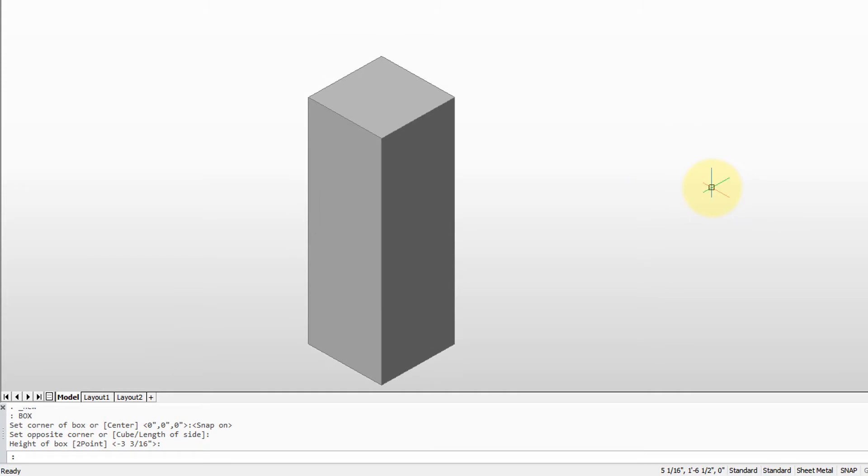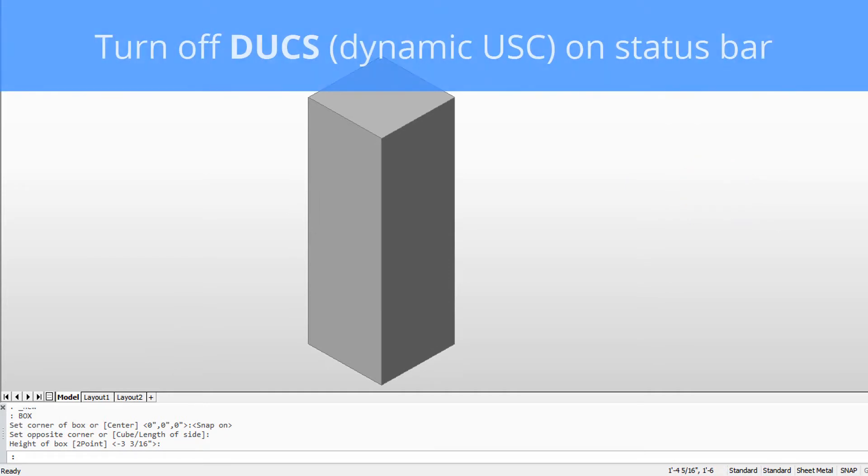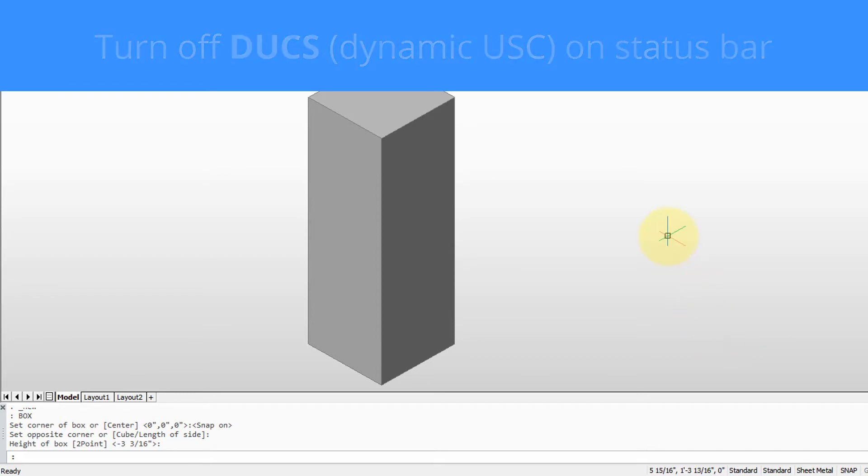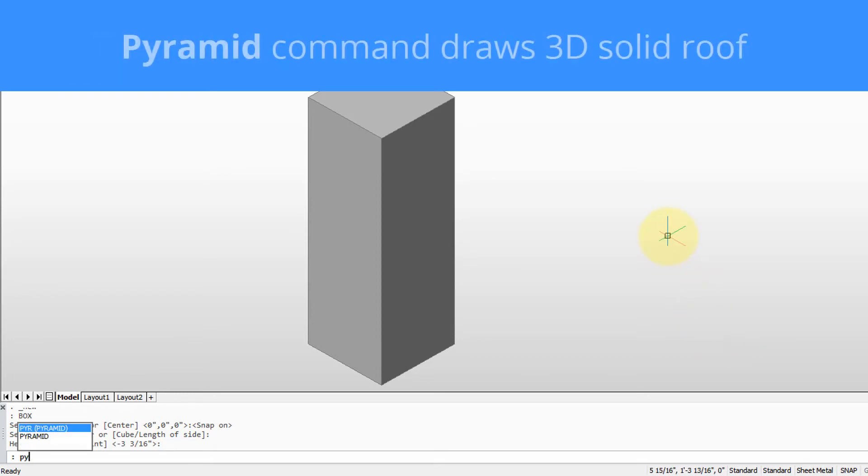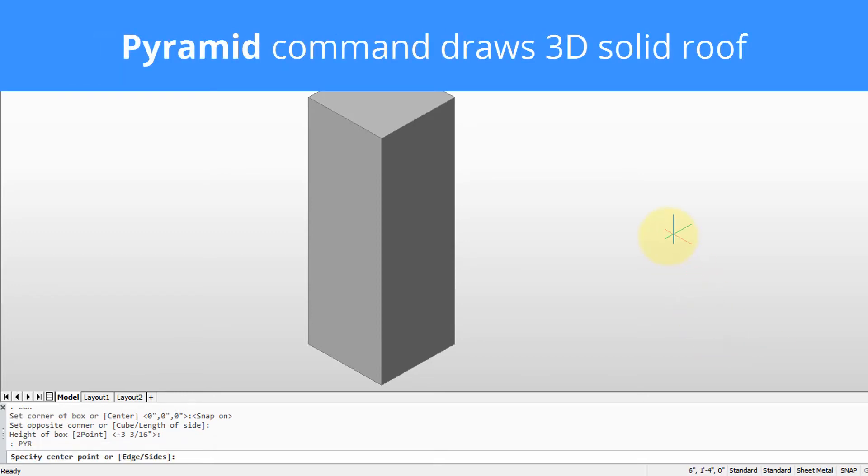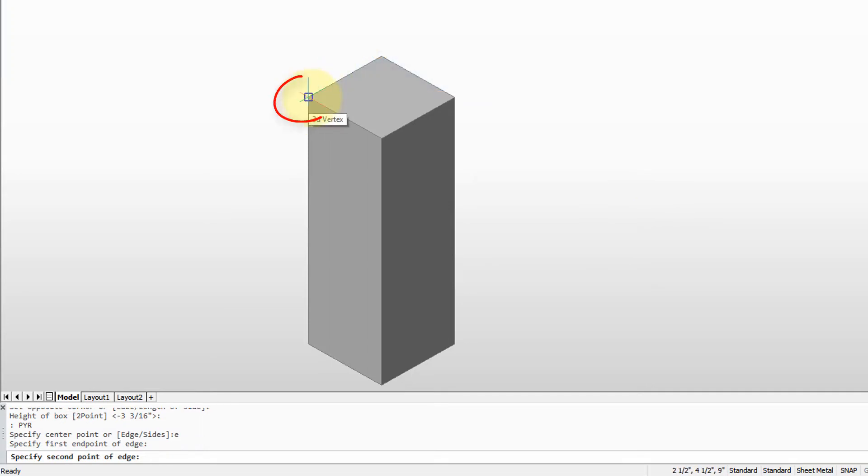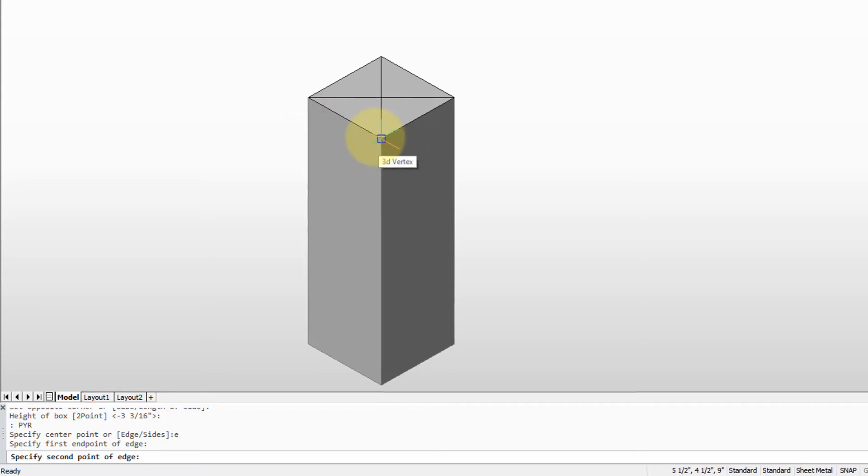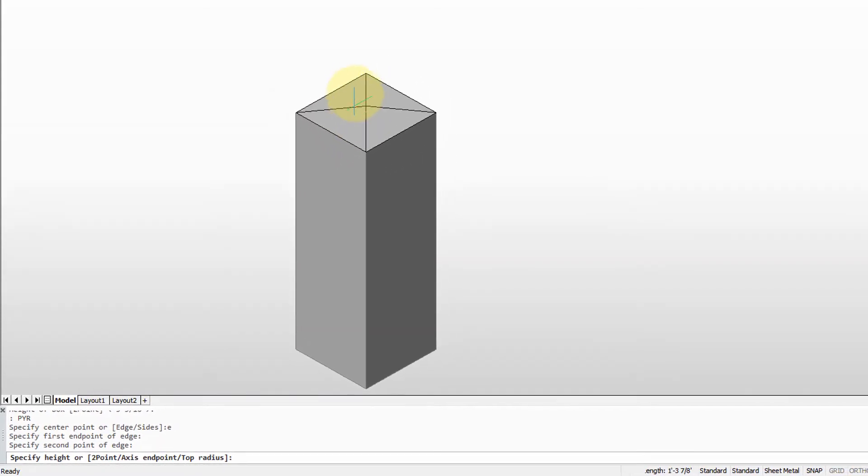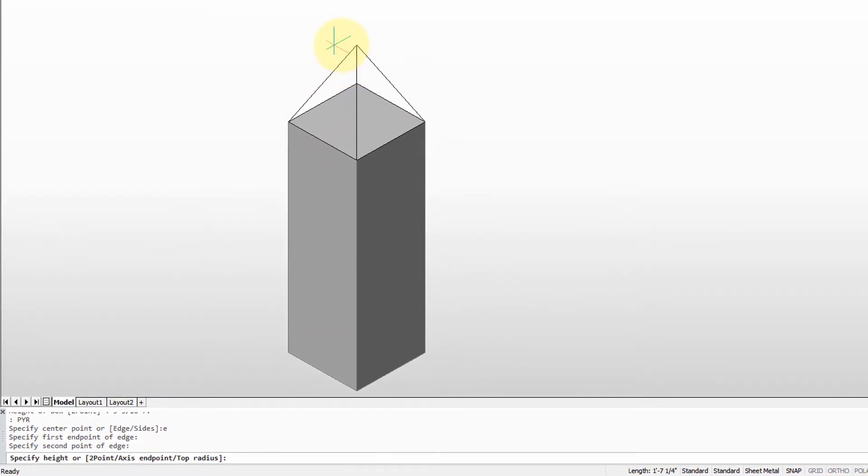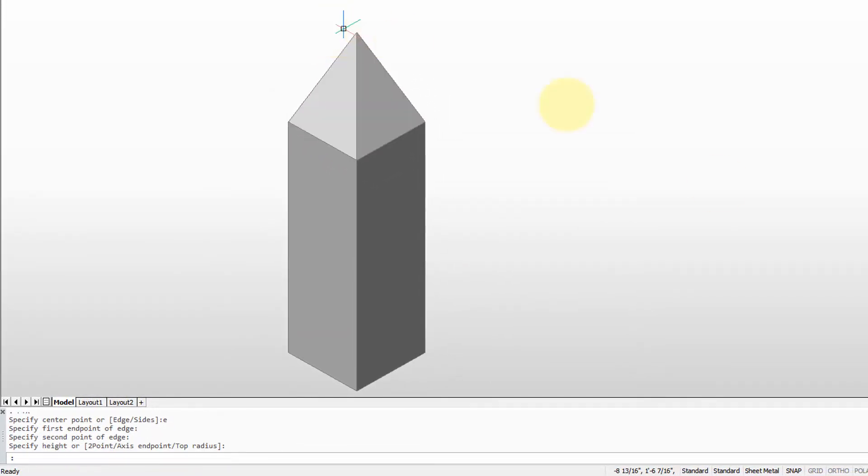For the peak point, we're going to use the pyramid command. I suggest you turn off dynamic UCS to make it easier to place a pyramid, and I'm going to use the edge option. There we go.